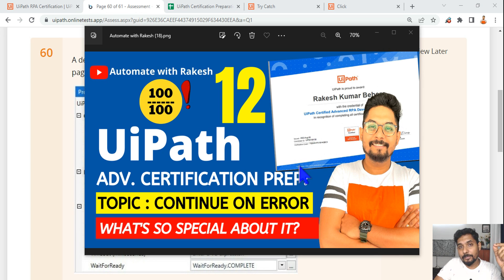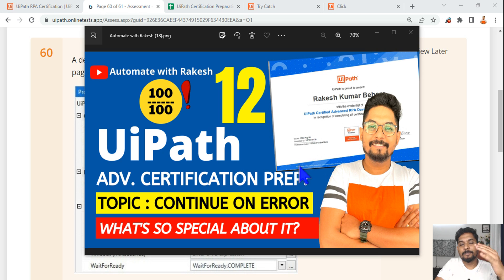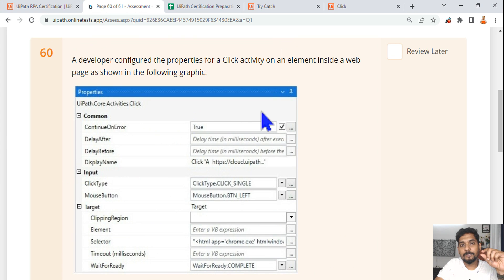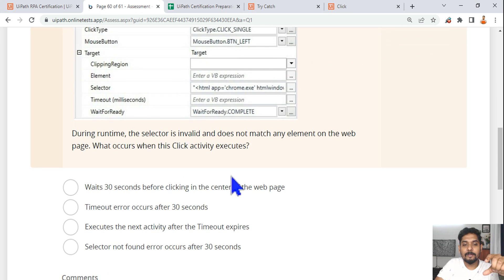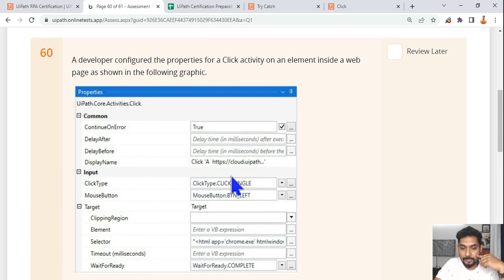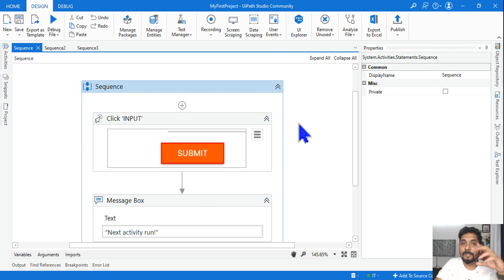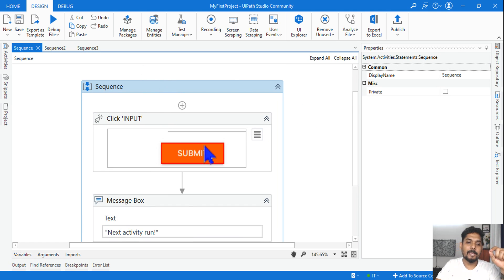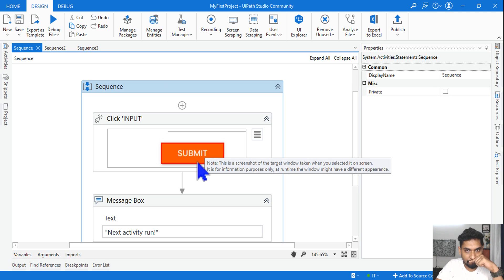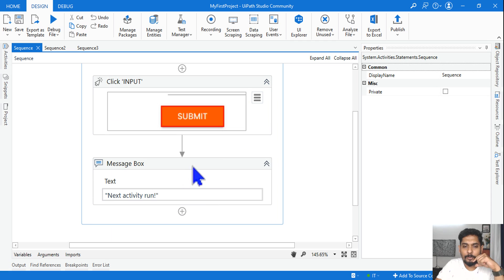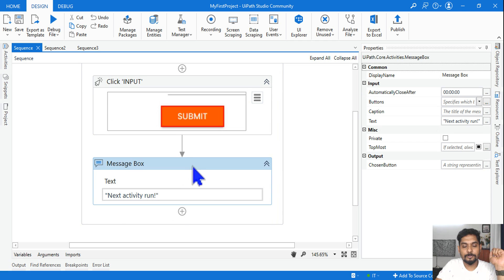Our next topic is Continue on Error. So what's special about it? It's a pretty simple concept: if there is an error, the automation will continue. There will be questions with similar graphics shown in the practice test, and you will be asked what the output should be. Let me walk you through a couple of different scenarios involving a click activity on a web page with a message box below it.